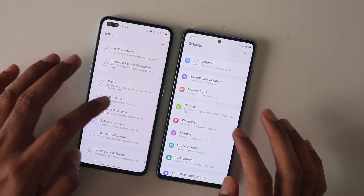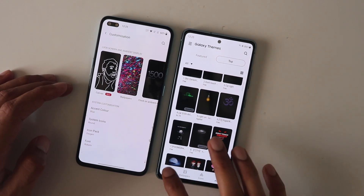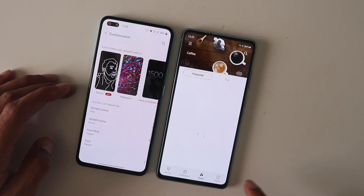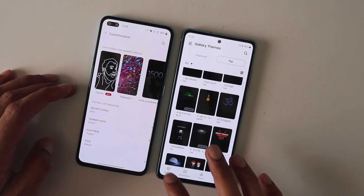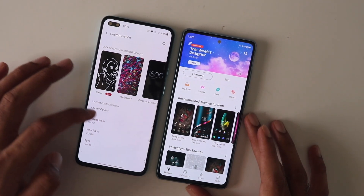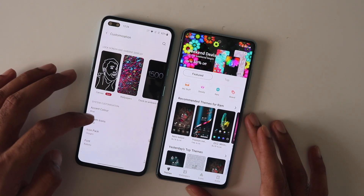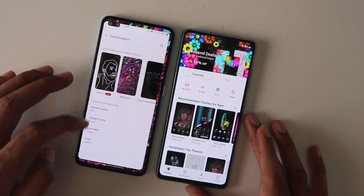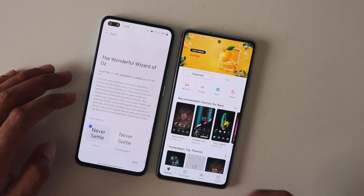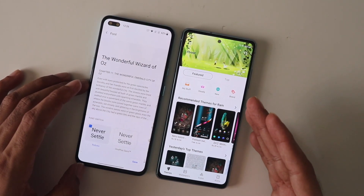For theming, One UI has an entire theme store where you can change fonts, icons, and the complete theme, whereas Oxygen OS is very limited — you can change accent colors or icon packs, but you can't change fonts and there's no theme store. In terms of personalization, One UI wins again.